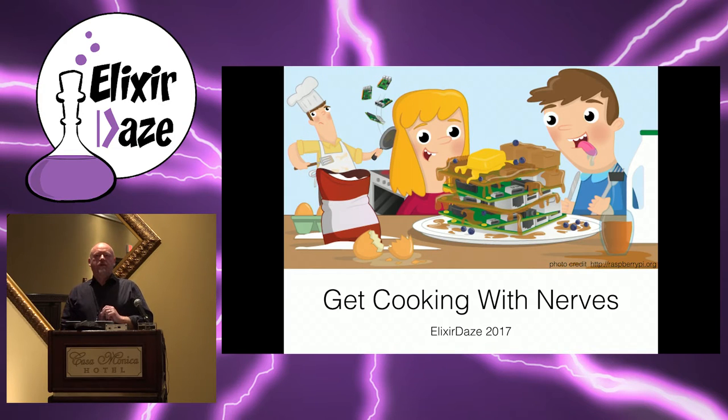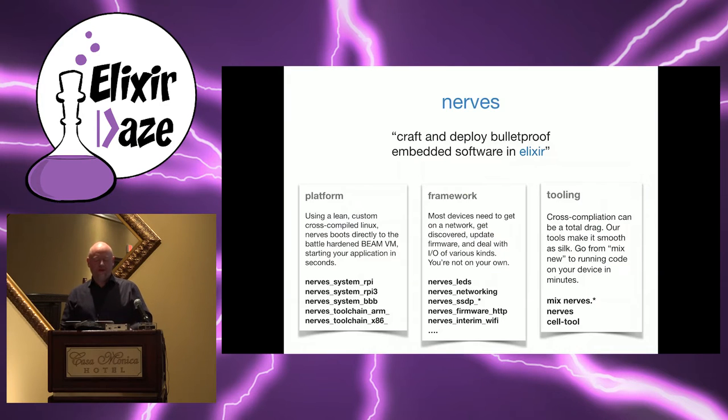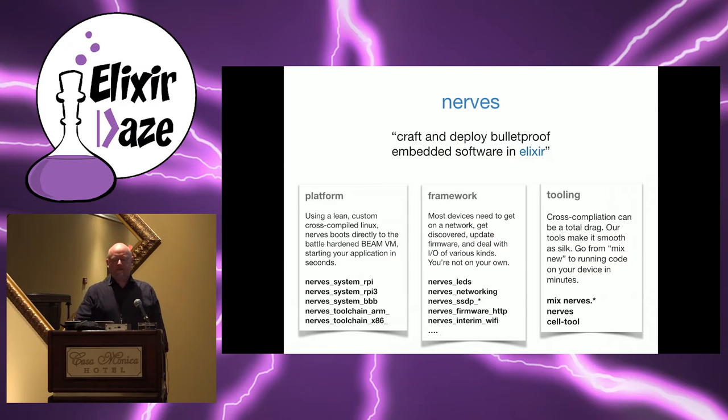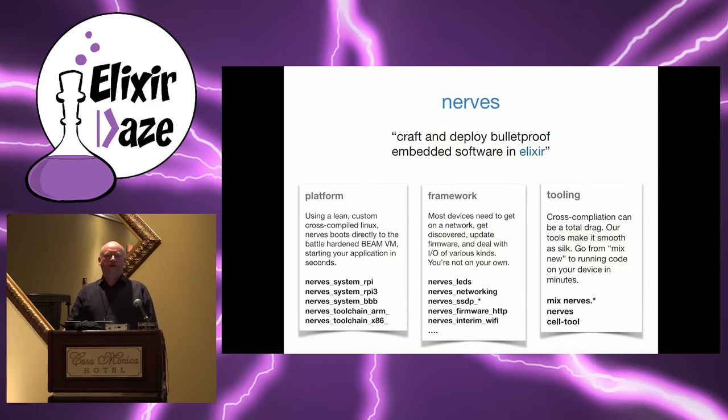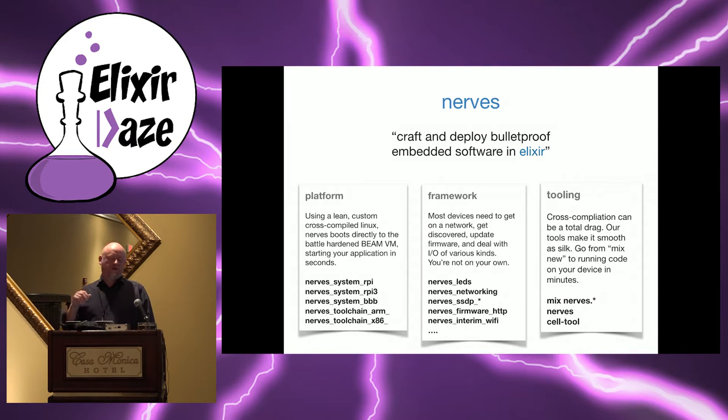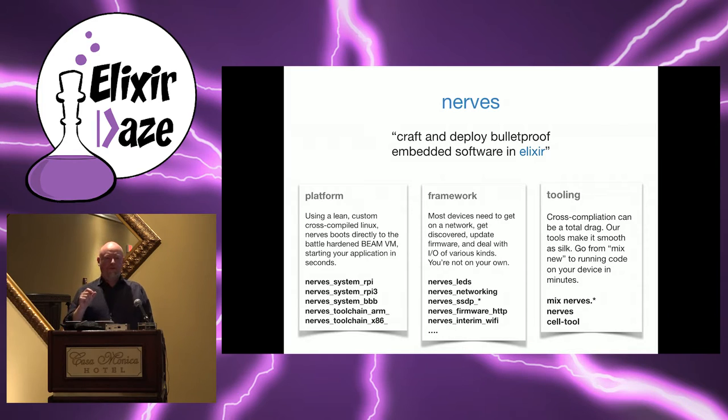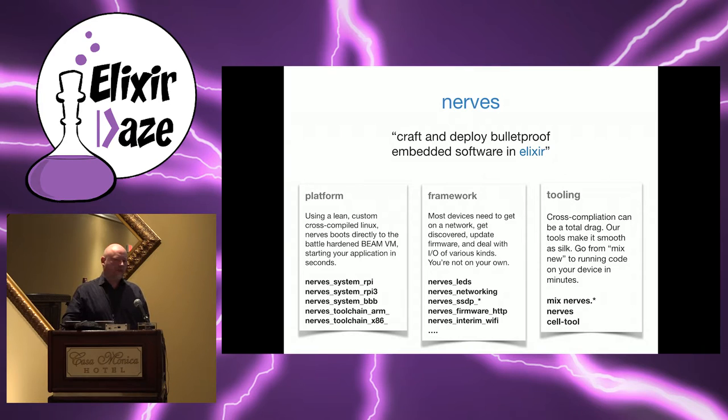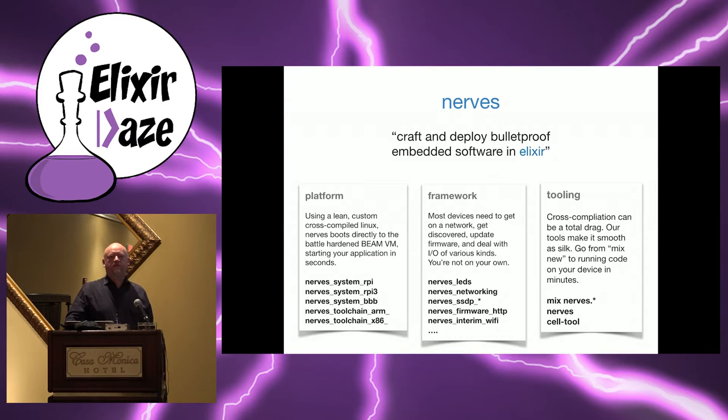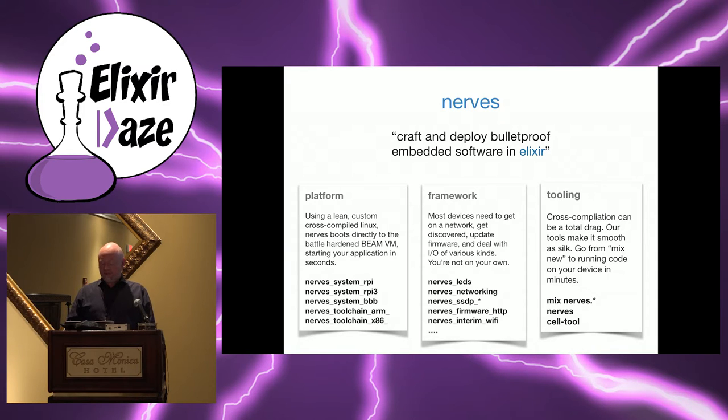So how many people don't know what Nerves is at all? Okay, a few. So it's worth going through a tiny bit. So Nerves is basically a system for merging your Elixir app with a very tiny embedded Linux and producing firmware that is robust and production-capable, meaning you could actually build real-world shipping products based on it, and delivering that firmware bundle to a device.